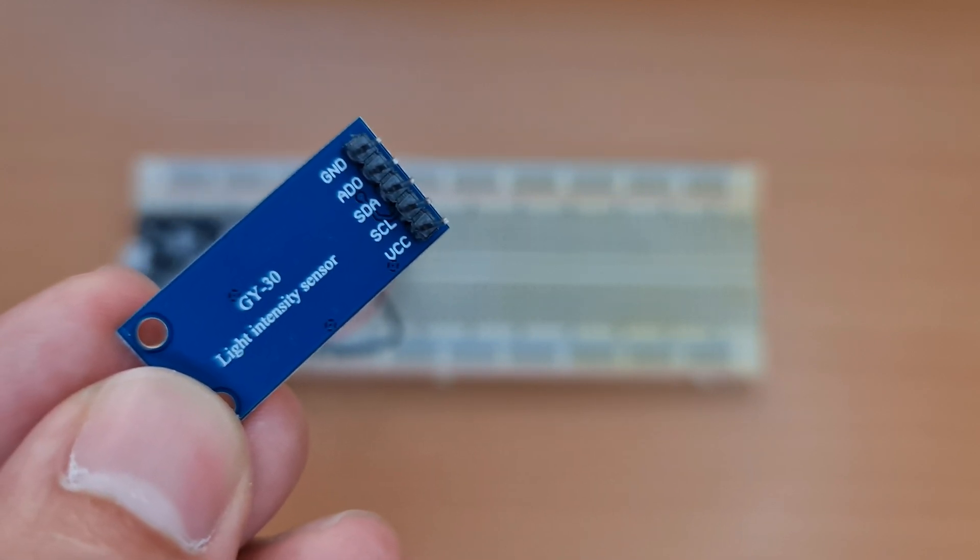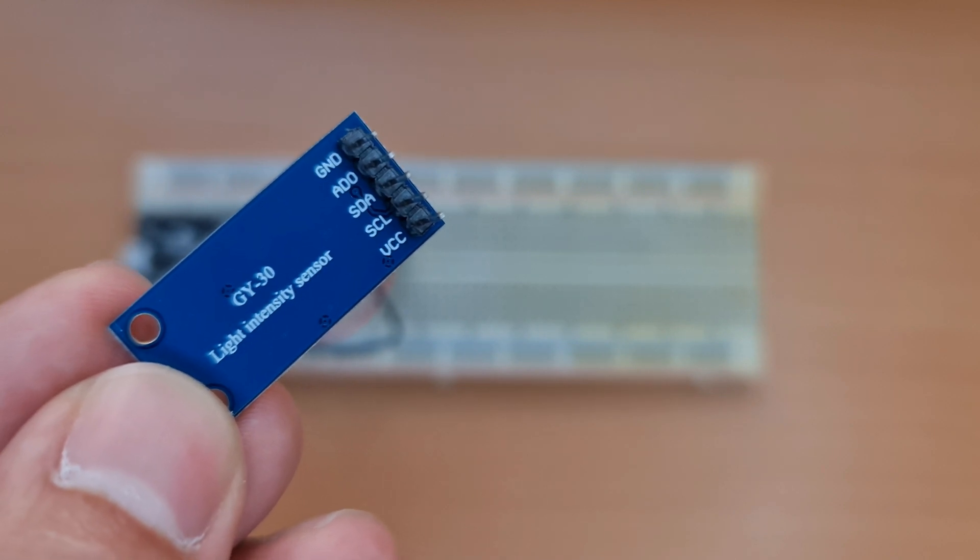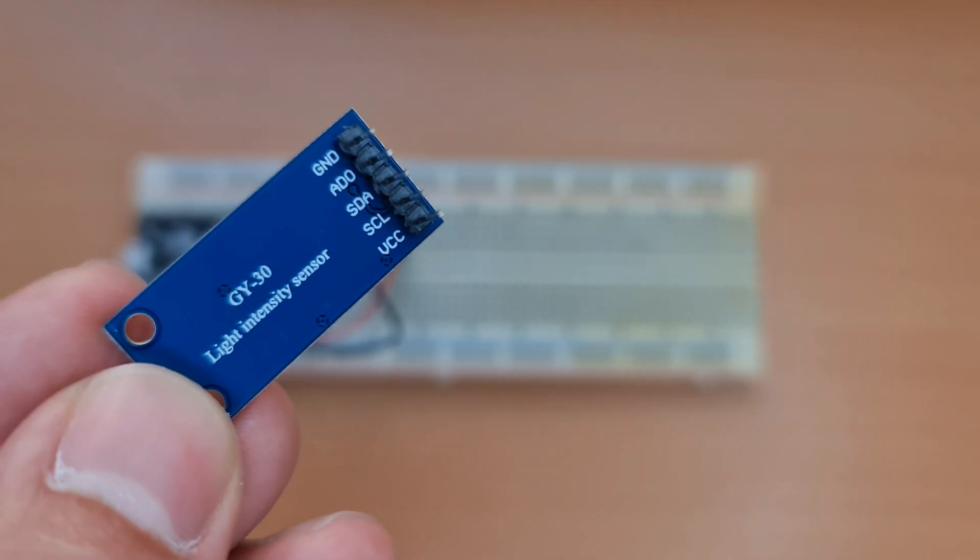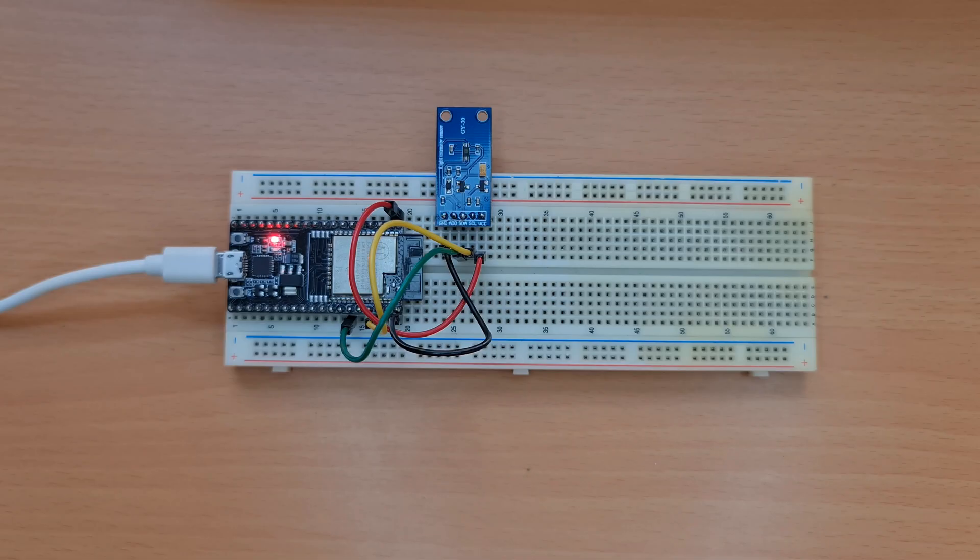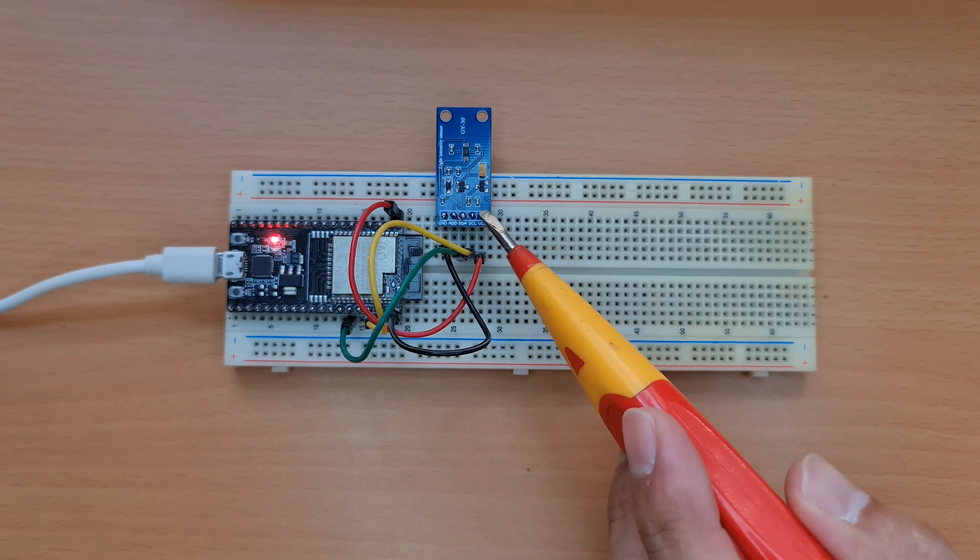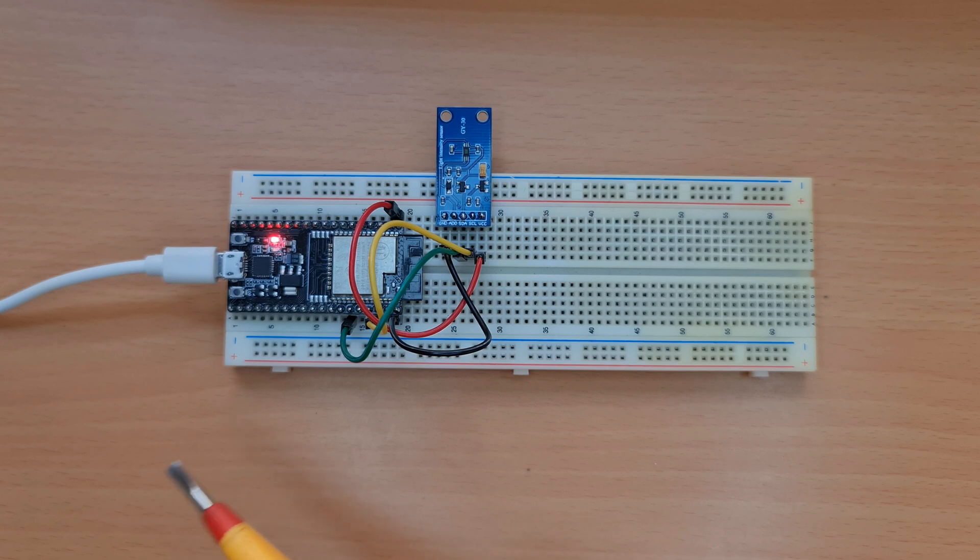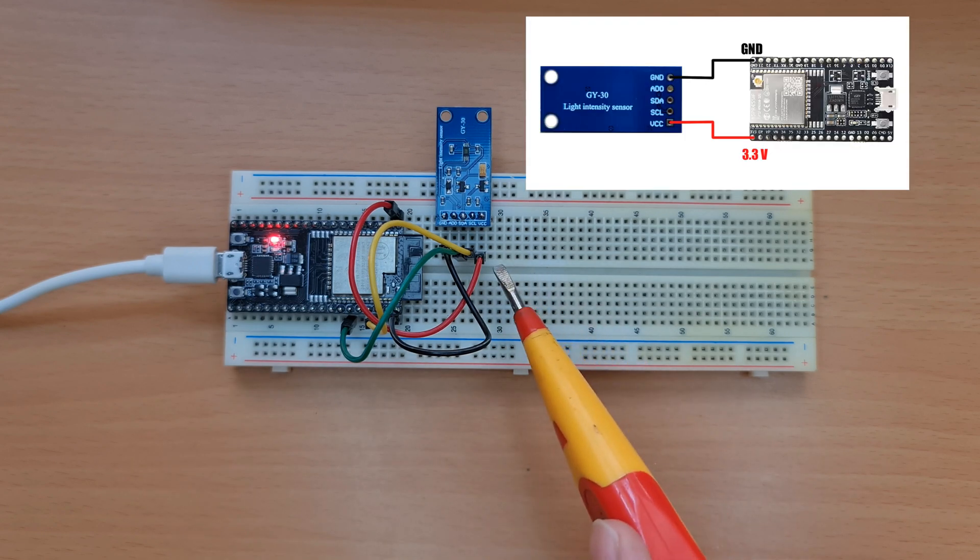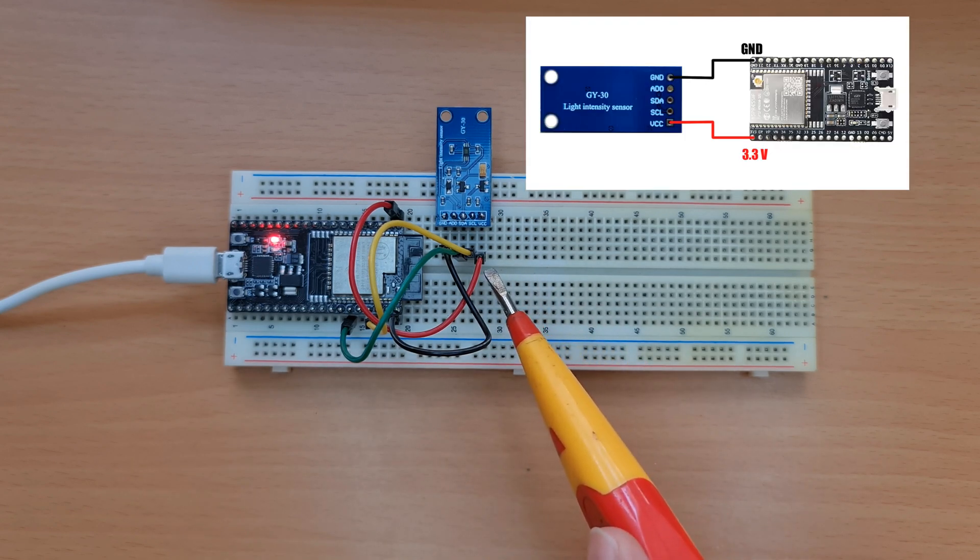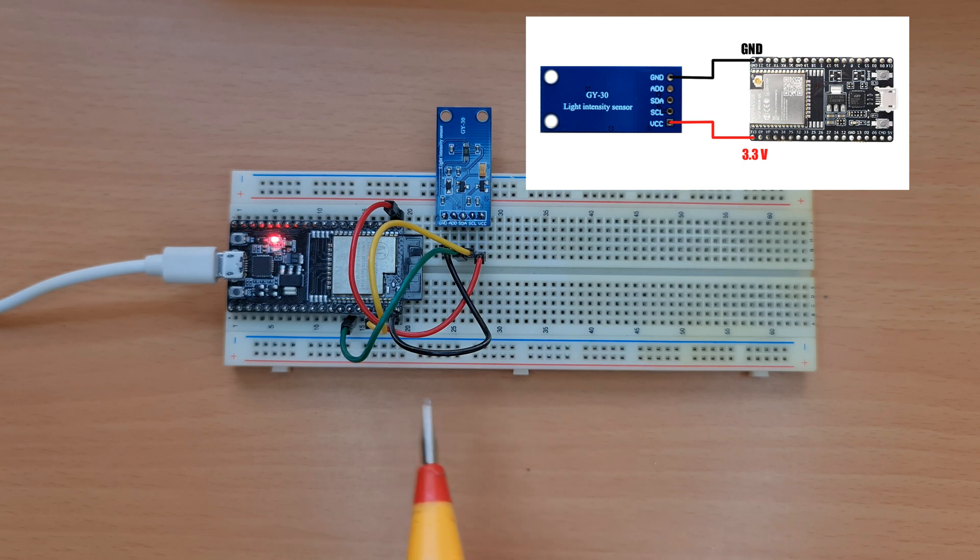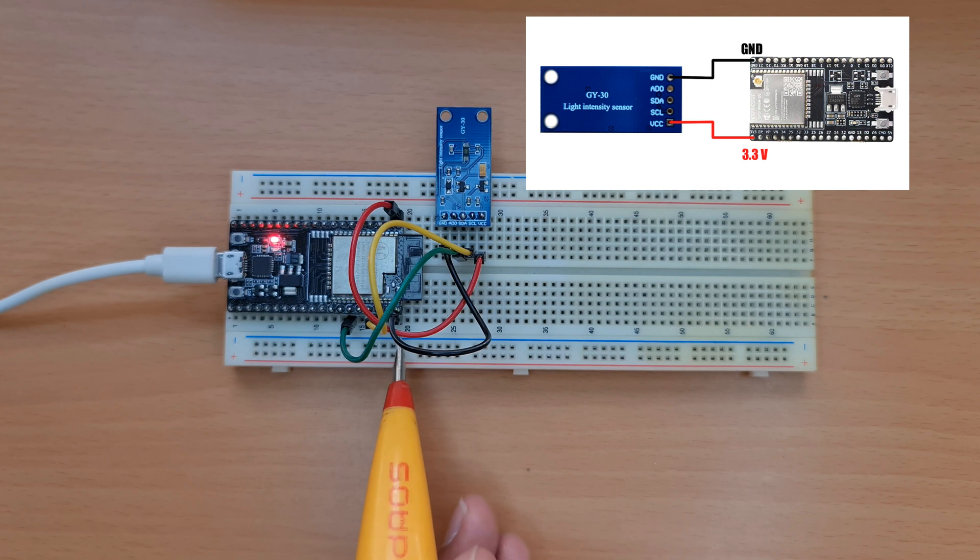Talking about the wiring or connecting light sensor to ESP development board, VCC, the red wire, must be connected to 3.3V pin of our development board. Ground, the black wire, must be connected to ground pin.